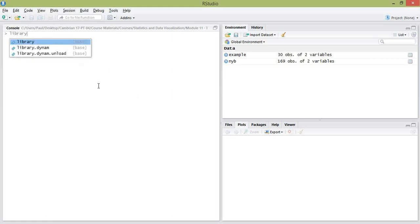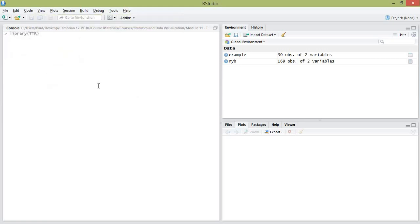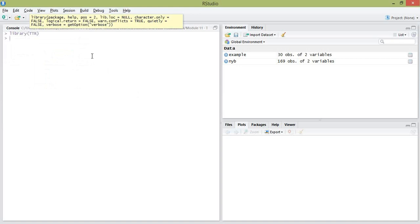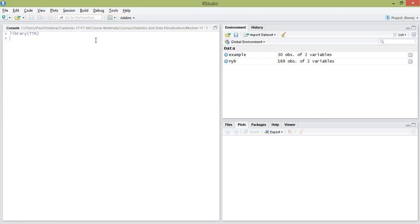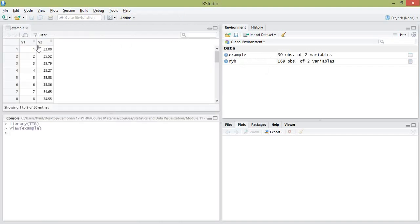Install the TTR package and then load it with the library command. Next you're going to want to read in the example dataset — that's the time series of closing stock prices by day, which is in your notes. Make sure that you note that the dataset does not have a row of headers, so you're going to want to set header equals false.